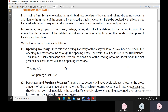The first item in the trading account is the opening inventory. Since it is the closing inventory of the last year, it must have been entered through the opening entry at the beginning of the accounting period and will appear in the trial balance. It is the first item on the debit side of the trading account; in the first year of business there will be no opening inventory.